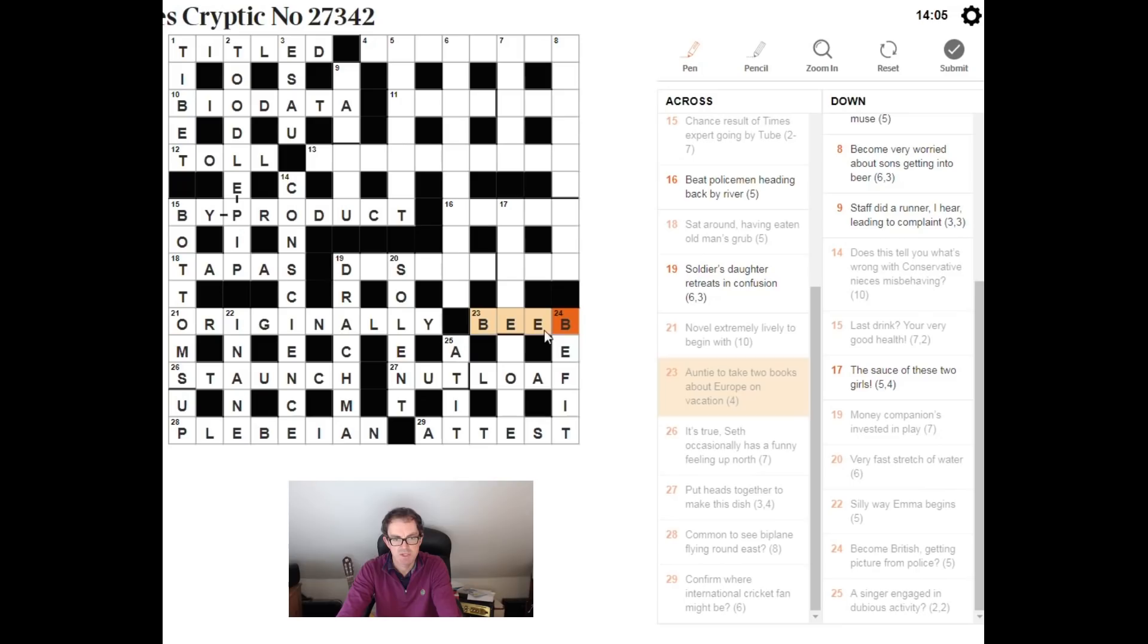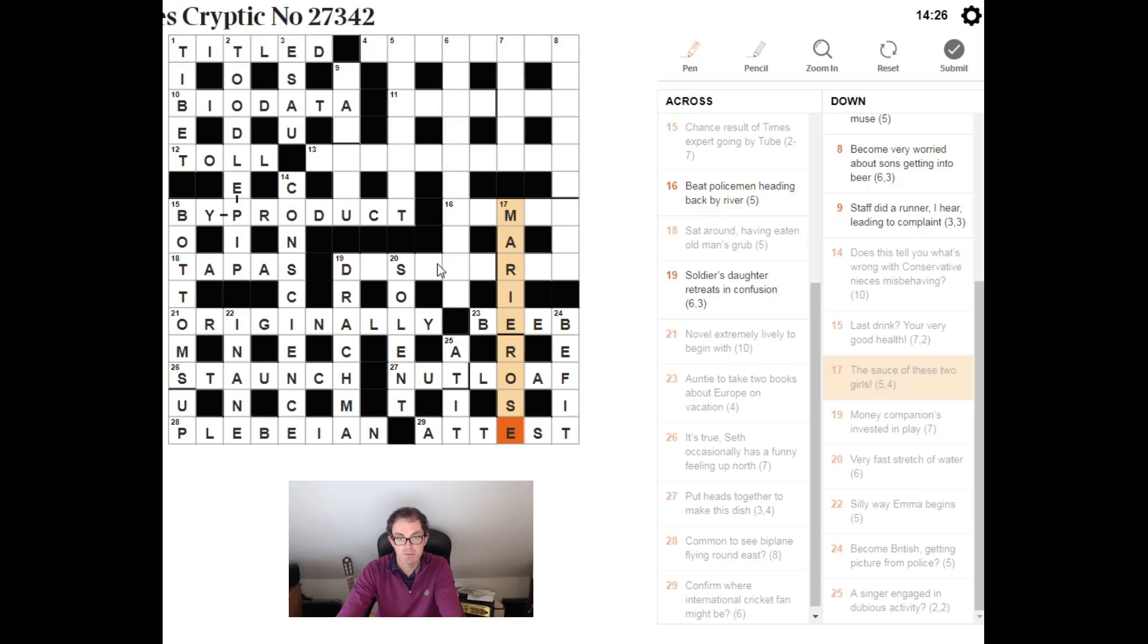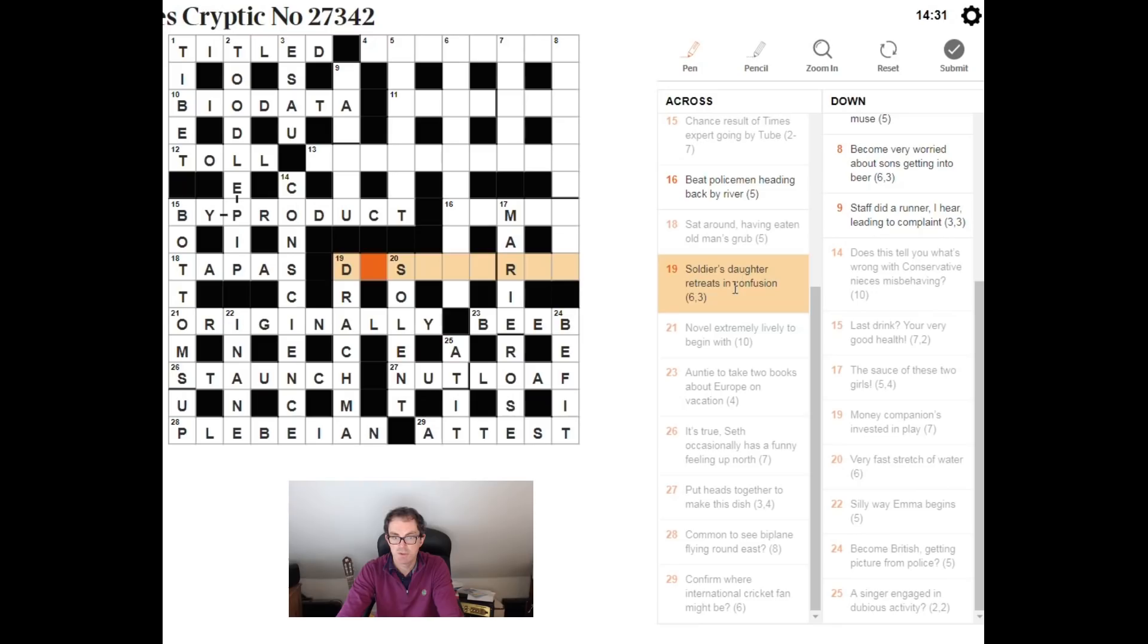The source of these two girls. Another easy clue, we just need to think of two girls names that when we put them together make a source. That's going to be Mary Rose. And this probably is desert rat. Soldier is a desert rat. Daughter D, and then retreats in confusion, it's just an anagram of the word retreats. That's eight letters so that gives us nine letters altogether and soldier being a desert rat.